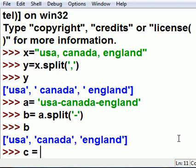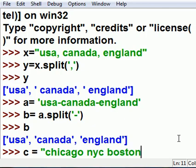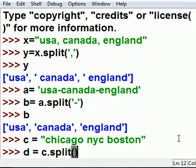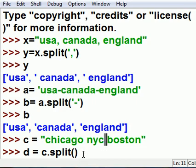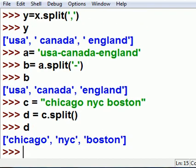Let's choose another variable. c is equal to 'Chicago New York City Boston'. I hit enter. Now d is equal to c.split() — I don't tell it what character, so the default is the space. I key in d and bingo, it worked.